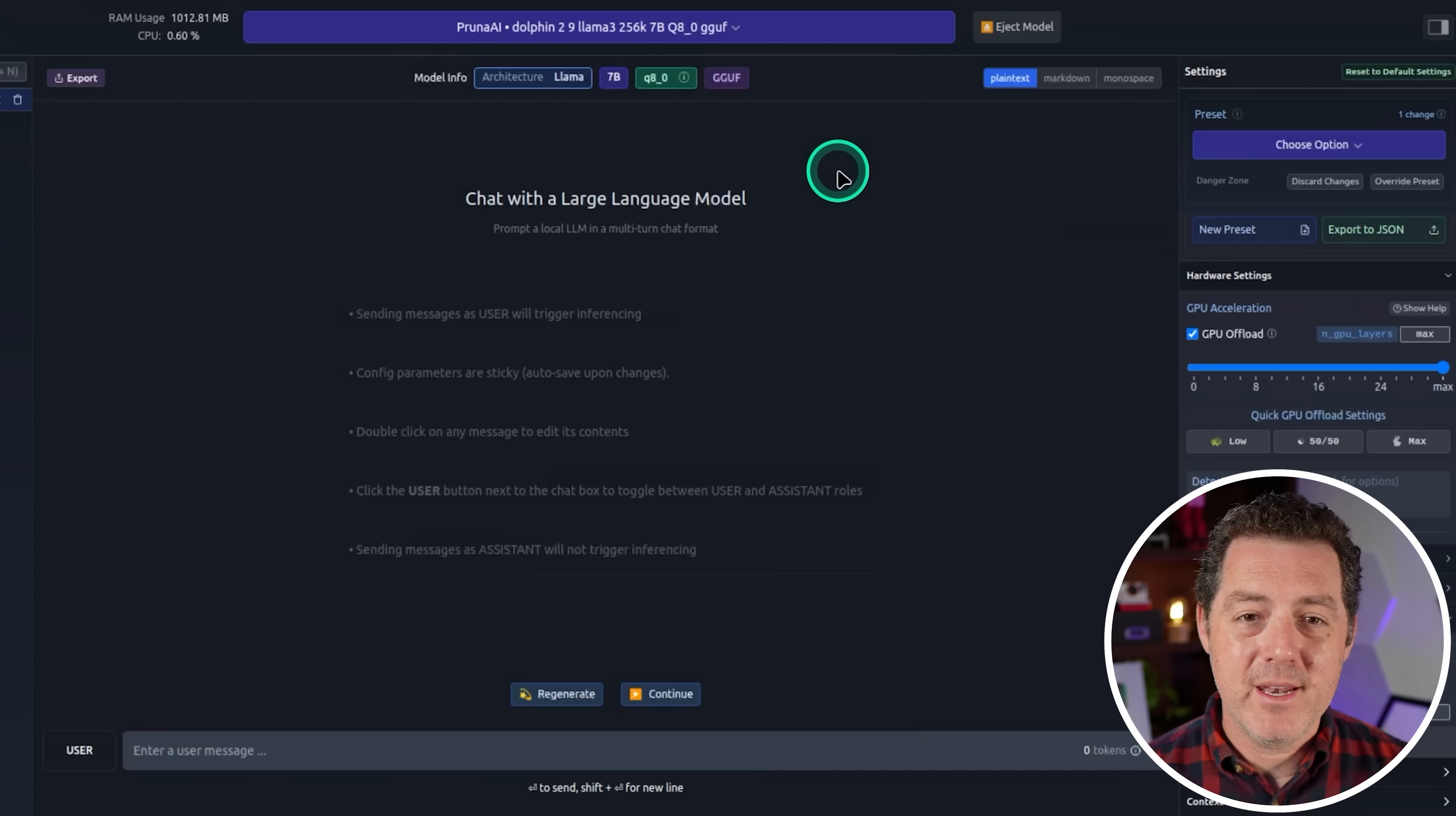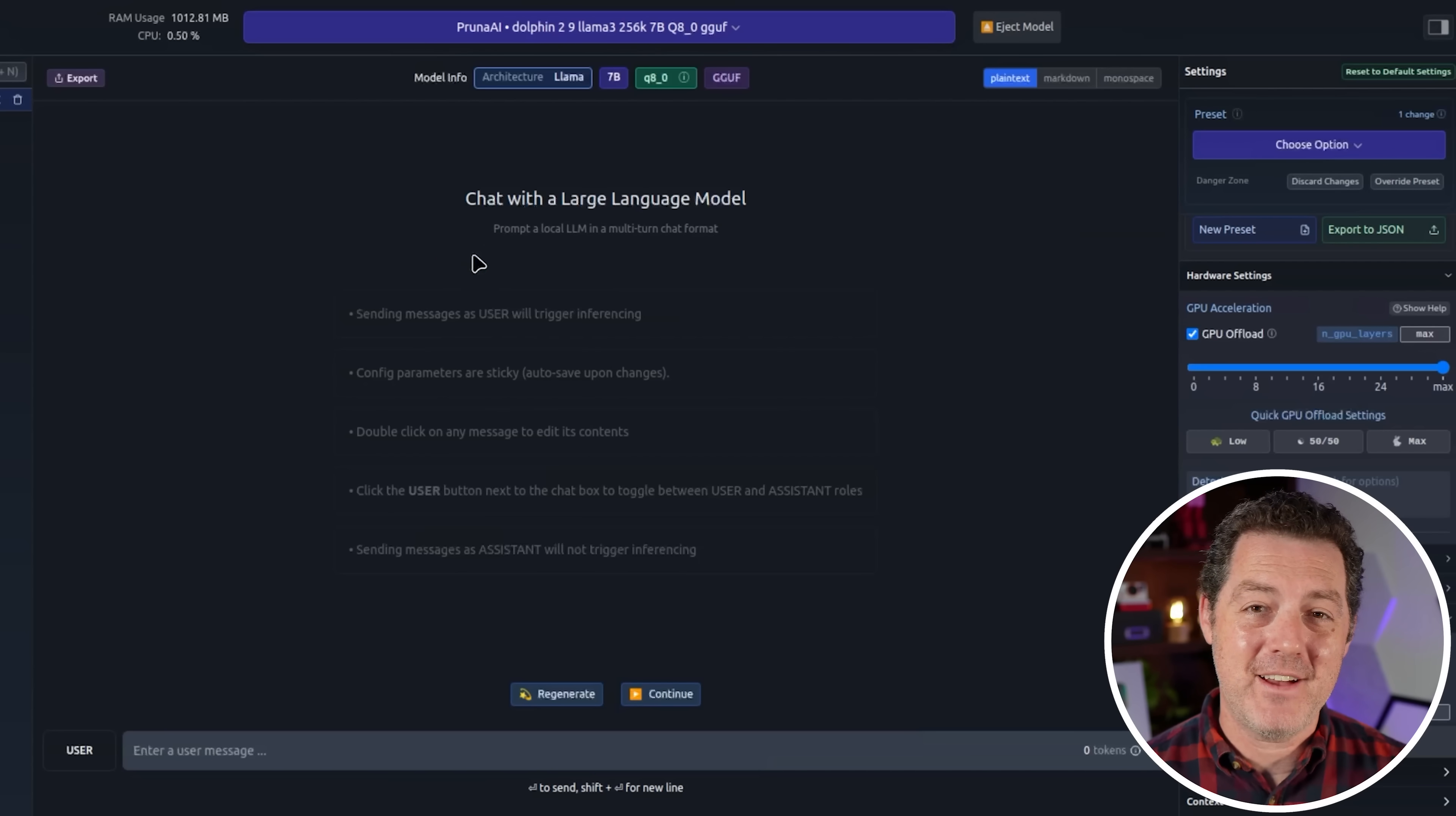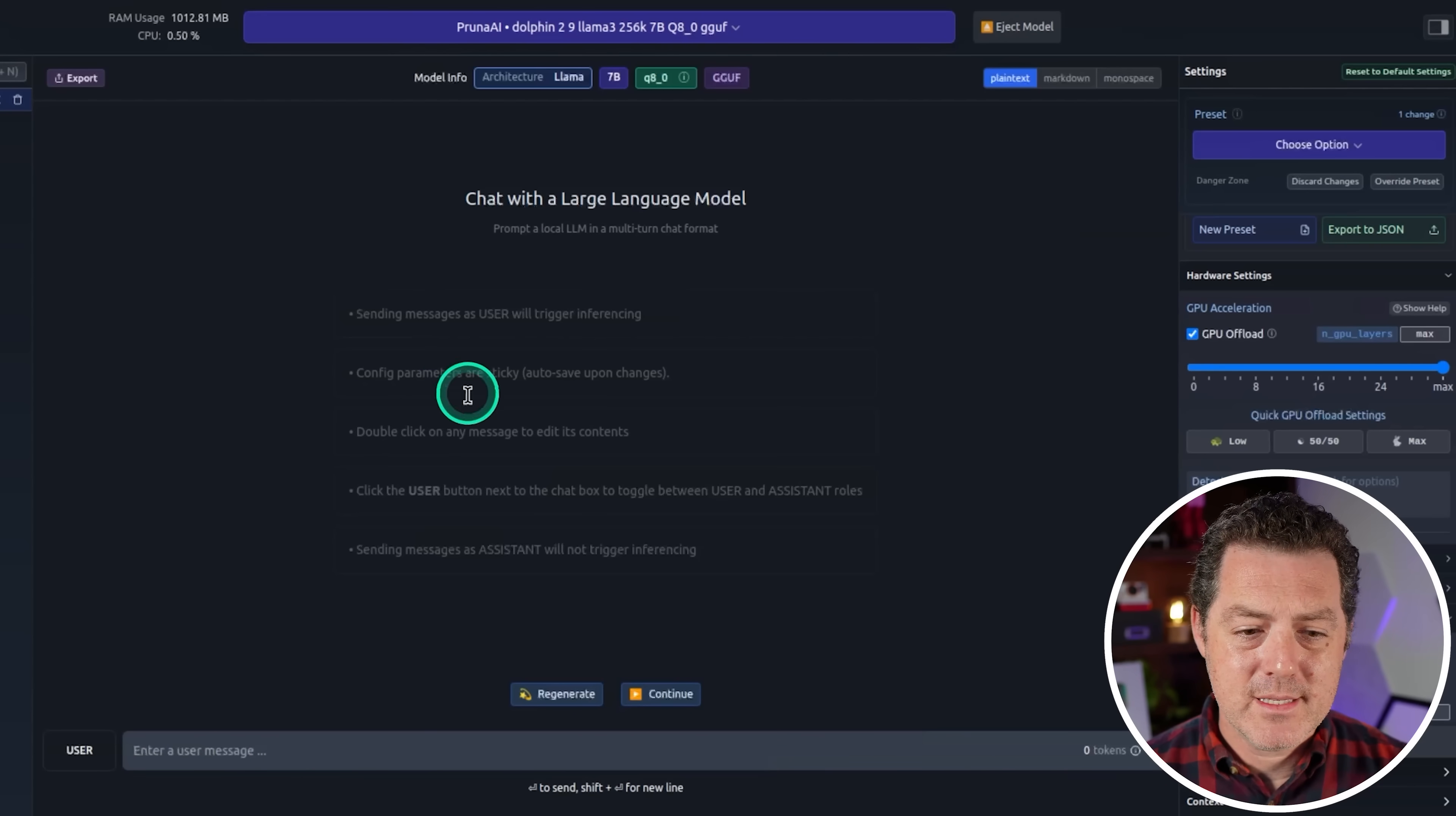We loaded it up in LM Studio. And I want to take a second to thank Mass Compute for providing me with the computing resources to run this model. And it's running on an H100 and you are going to see it is blazing fast. So thanks again to Mass Compute. You can find a link to them in the description below. If you need to rent GPUs, that's a great place to do it. They have extremely competitive pricing.